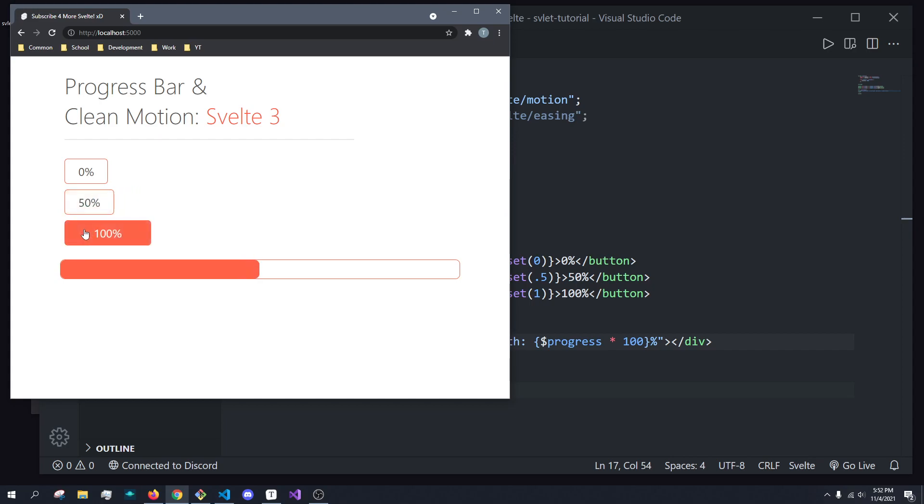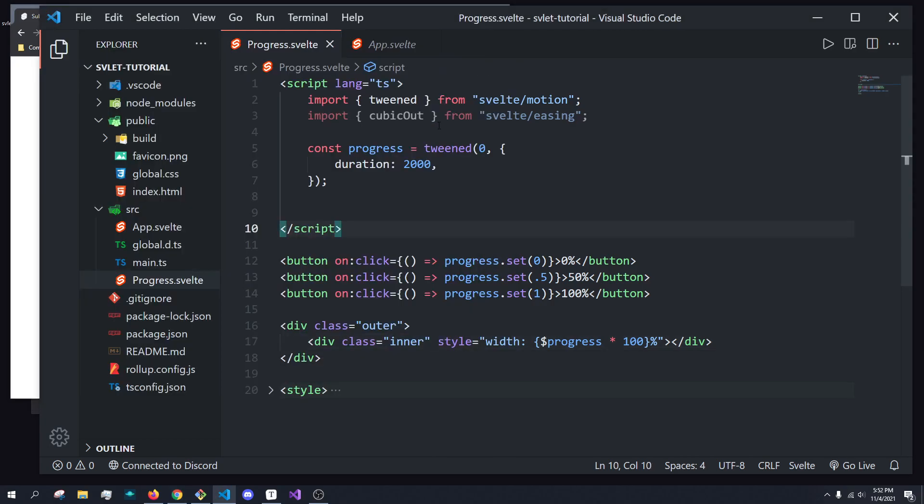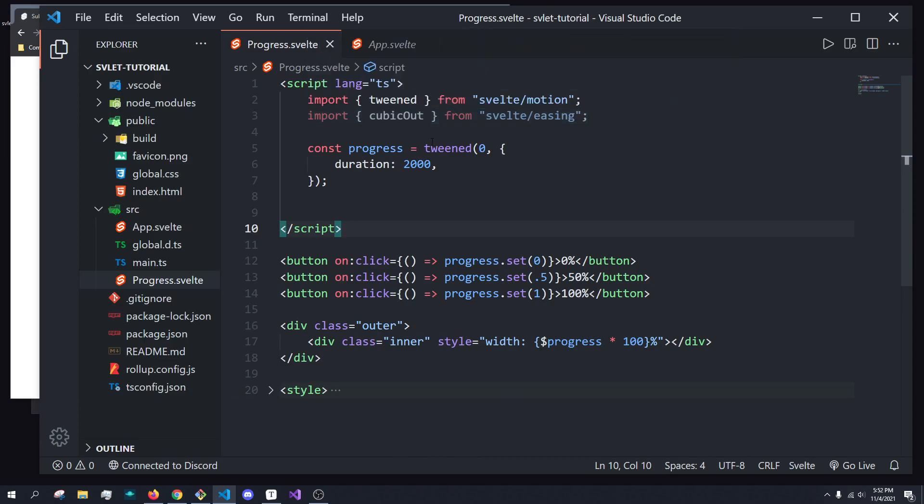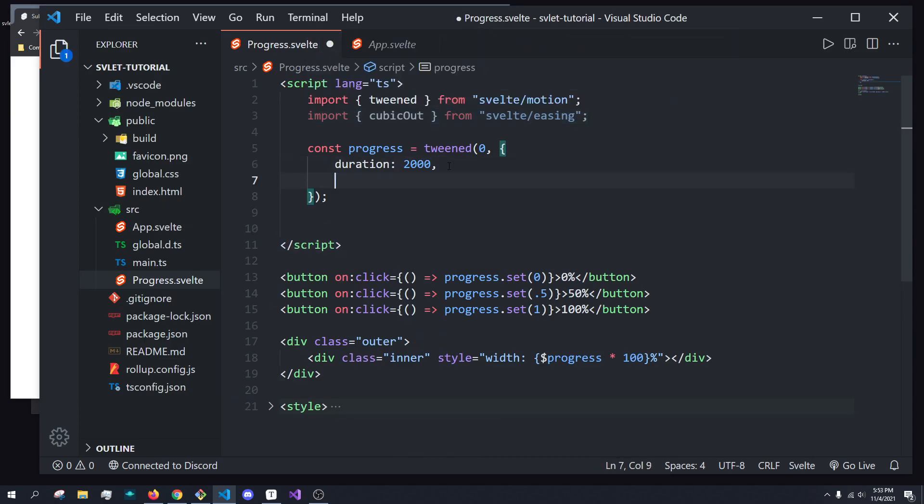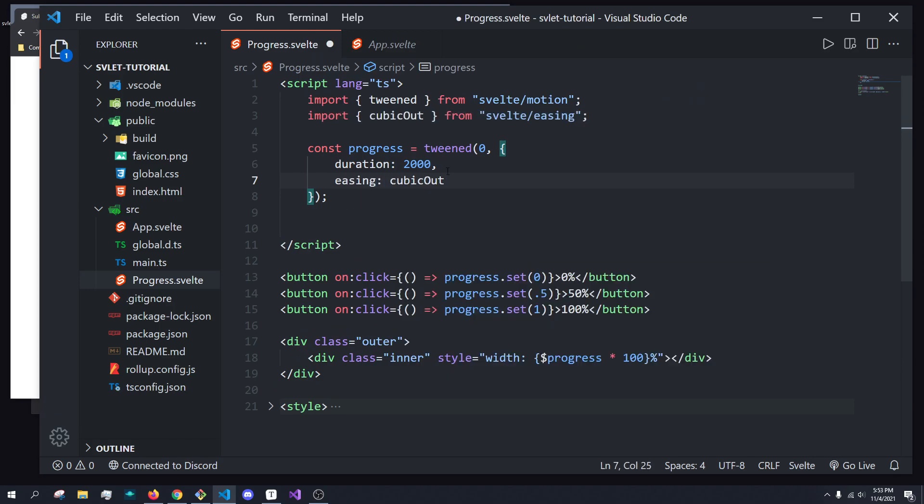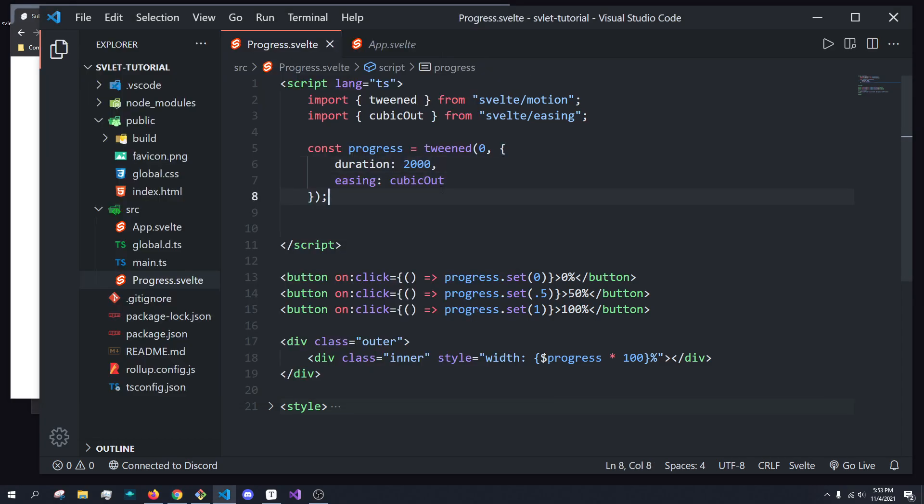But how do we actually maybe make this kind of, you know, start off really fast, and then as it gets to 100, we have it slow down. And that's where we can use this cubicOut function. So, for example, we can do easing and set it equal to cubicOut. And what this will do now, barring any errors...